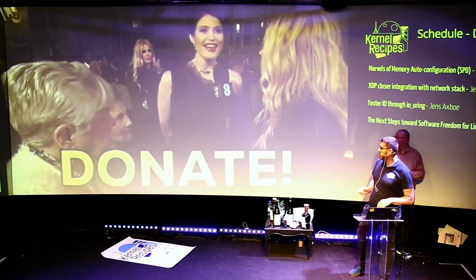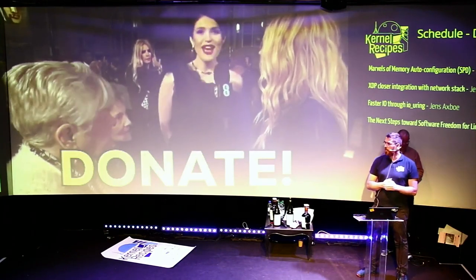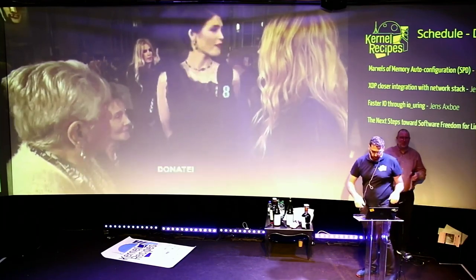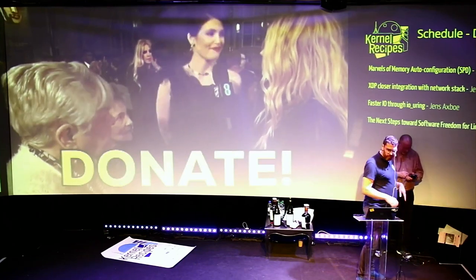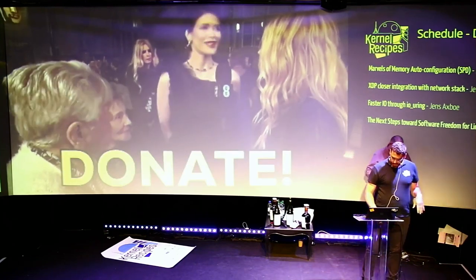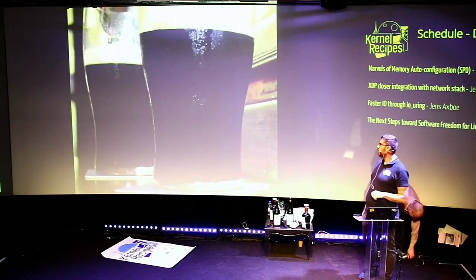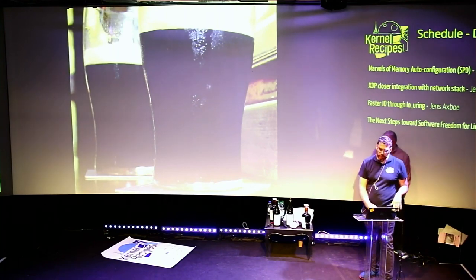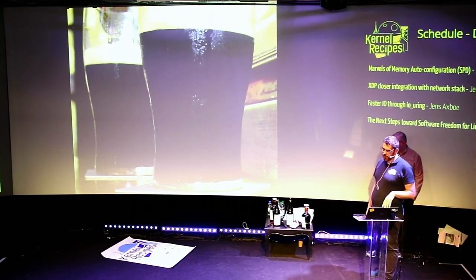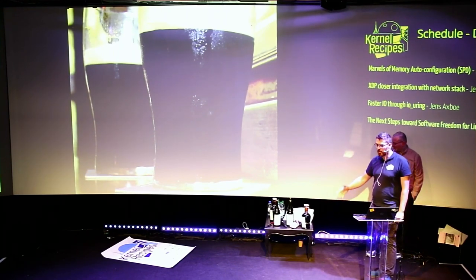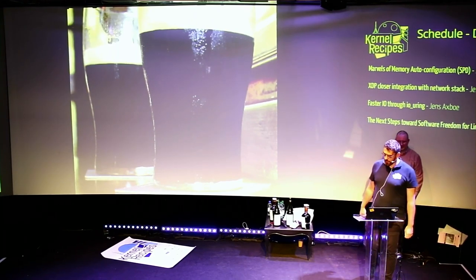The auctioneer explains the auction: attendees donate to the Software Conservancy. He brewed some beers, and all the fantastic speakers of this edition have signed the bottles. His game is to get as much money as possible from these bottles — the same beer tested during lunch.